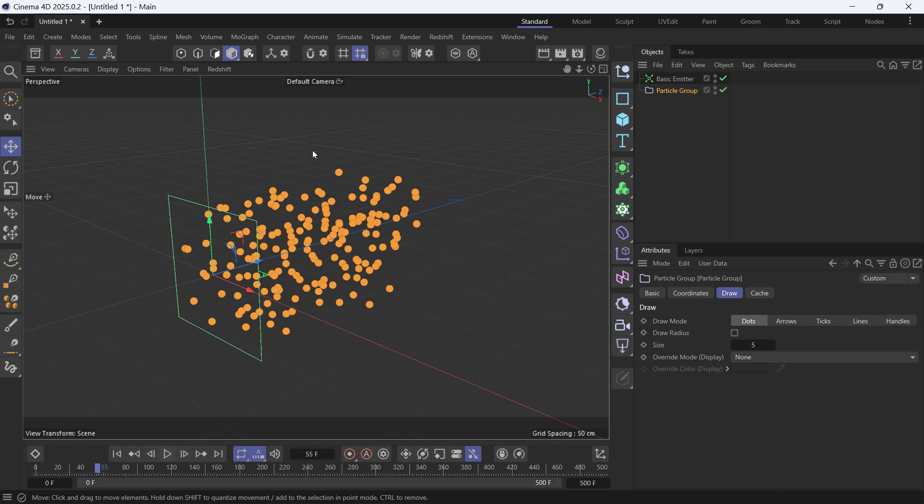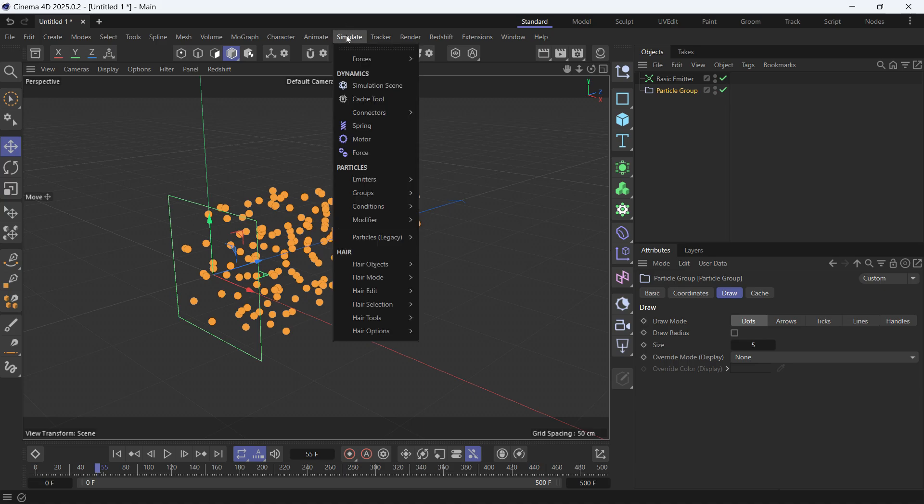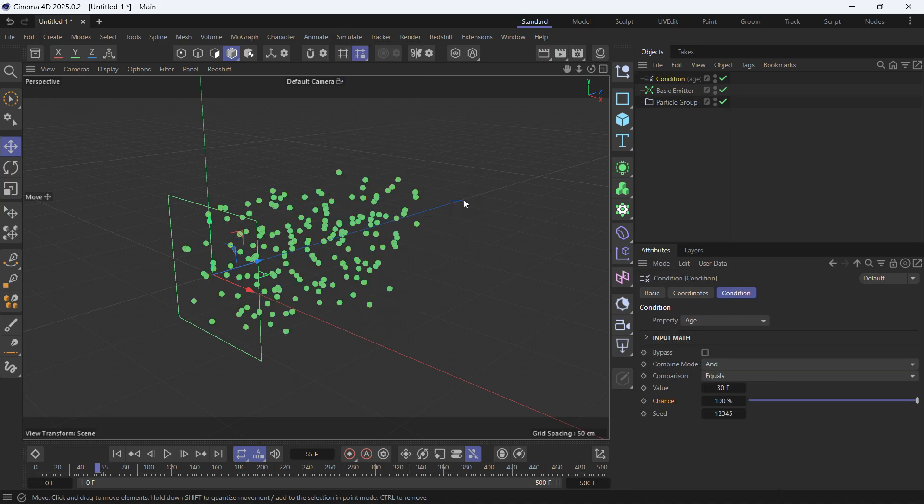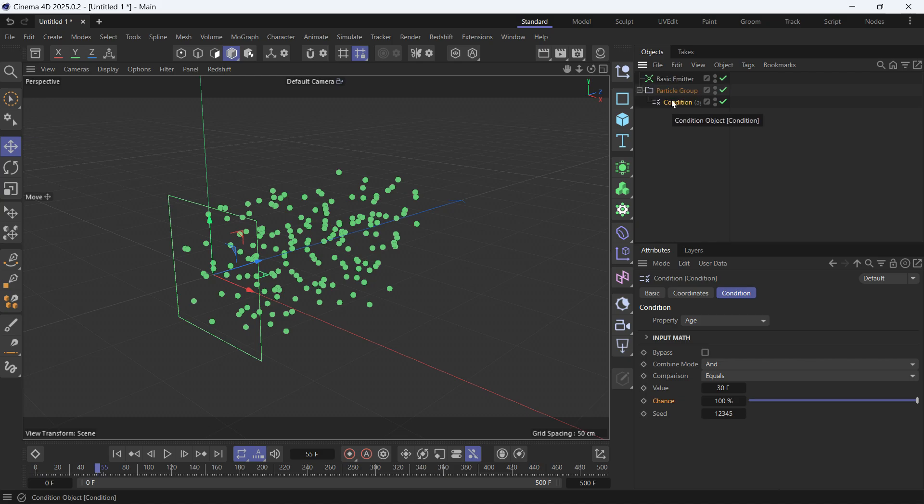We want these particles to be killed, to die after a certain distance they travel. So we have to go to simulate conditions and add a condition. Make the condition a child of the particle group. That means it only applies to it.